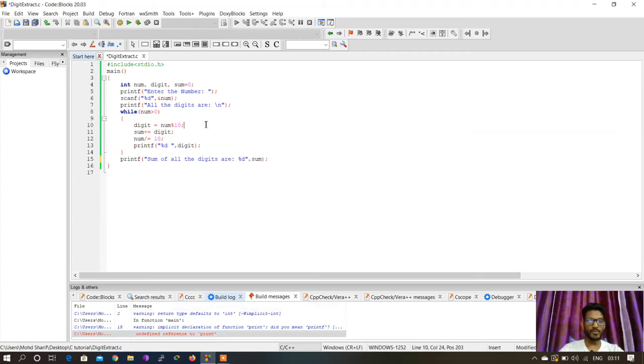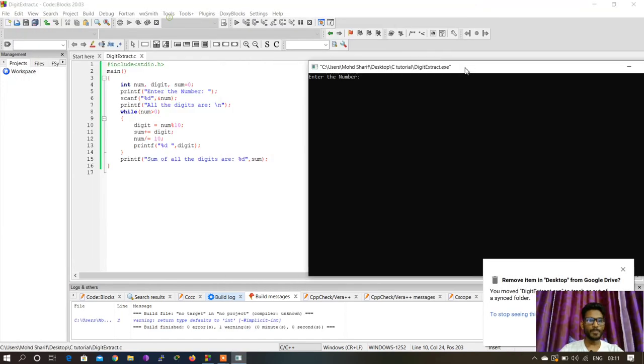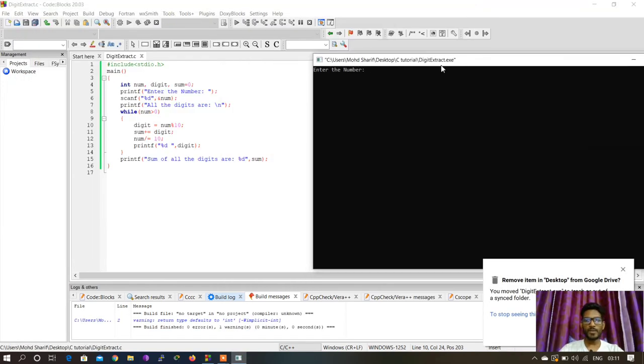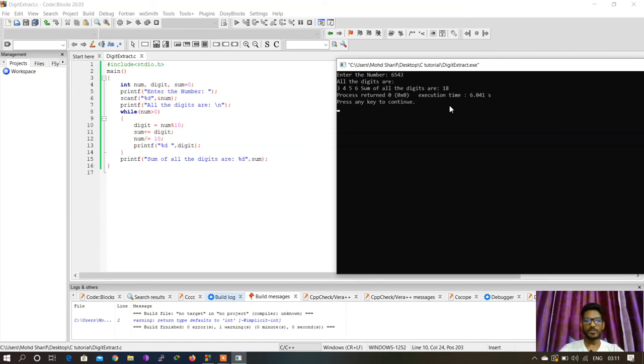Now build and run at the same time. It's asking for the number again. I'll enter 6, 5, 4, 3. The sum of all the digits is 18: 6 + 5 = 11, + 4 = 15, + 3 = 18.